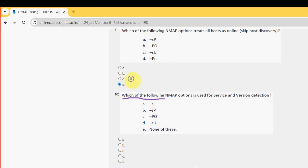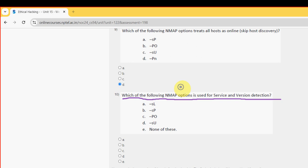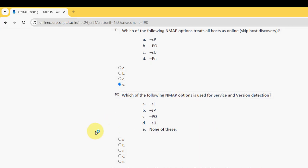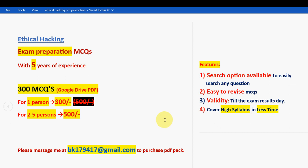Tenth and final question: which of the following nmap options is used for service and version detection? The probable answer is option E: none of these, because it should be -sV. So mark option E.